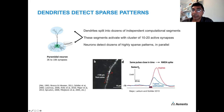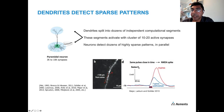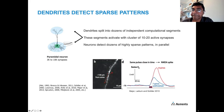Here's a typical experimental result characterizing this. They activate a small number of synapses within about 130 microns of each other. When activating seven synapses versus eight, you get a non-linear increase in activations. So each neuron detects dozens of highly sparse patterns in parallel.